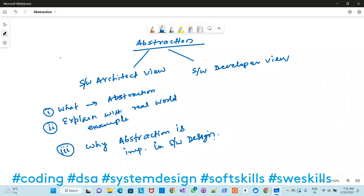Always ask these three questions, whether you are a developer or an architect. If you answer them in the way you are understanding the topic, you will definitely get a long-term understanding. This is fundamental from my side. In one sentence, abstraction is one of the fundamental concepts of software engineering, and a real-world example will quickly clarify what exactly I'm talking about.